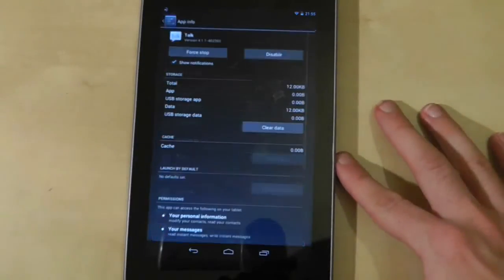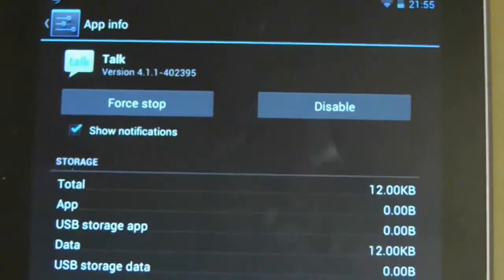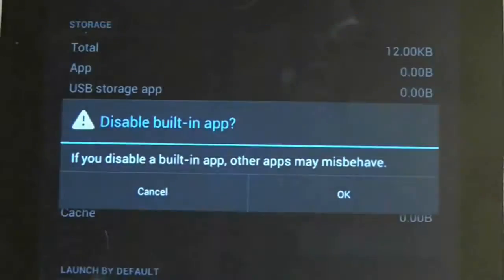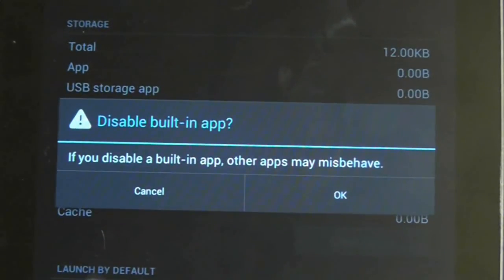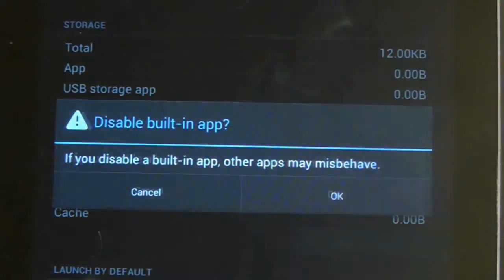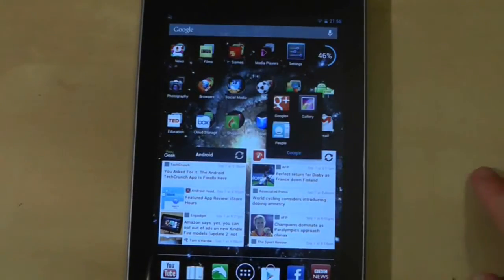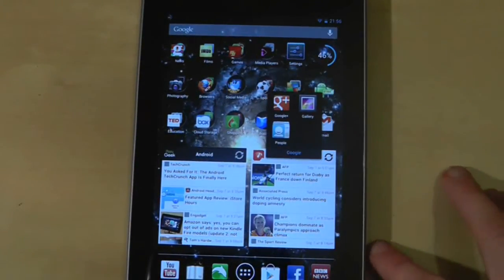Now if you go to the system application, you will find an option not to uninstall it but to disable it. This in effect hibernates the application so it no longer runs. It is also removed from your home screen and the application drawer.